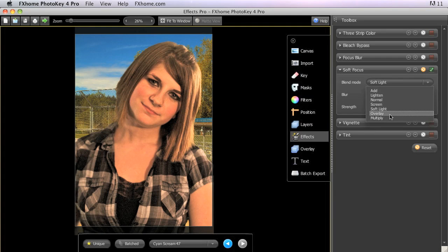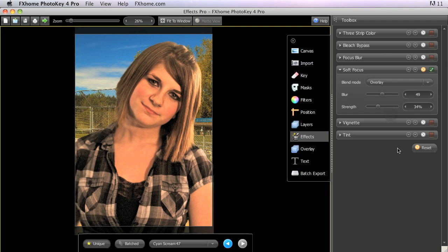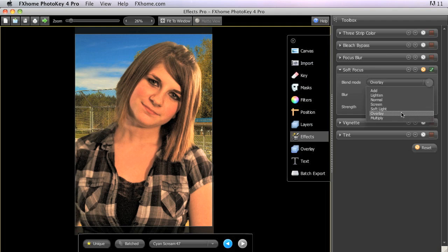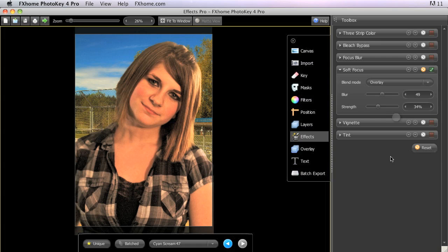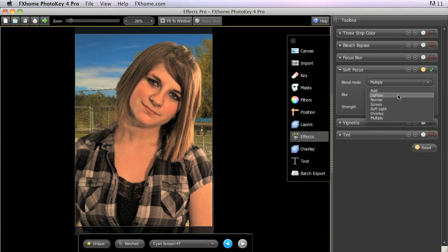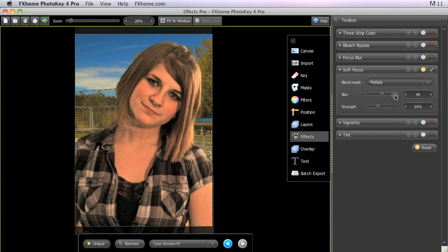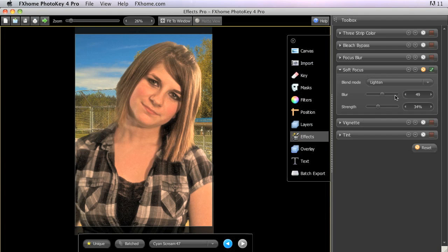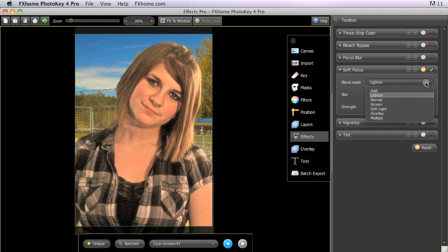Overlay gives an even more dramatic increase in the contrast than the soft light does. And the last one, Multiply, will bring an overall darkening to the image. So for basic soft focus effects, the default Lighten mode will generally bring the best results. But some terrific results can also be had by experimenting with the other blend modes available.